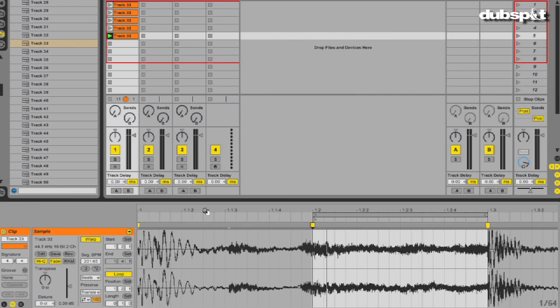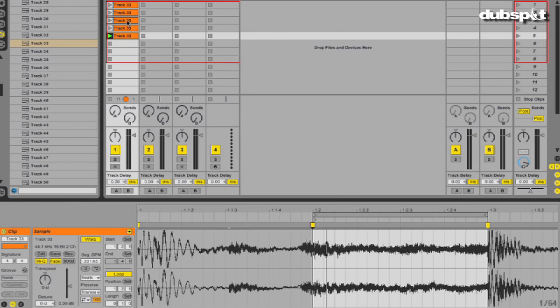So again, this is the main advantage of slicing your audio within an audio track as opposed to slicing it to a MIDI track. Because then your audio is still warped and you can do some really cool things, which I'm going to show you in just a second. So now we have our different pieces.